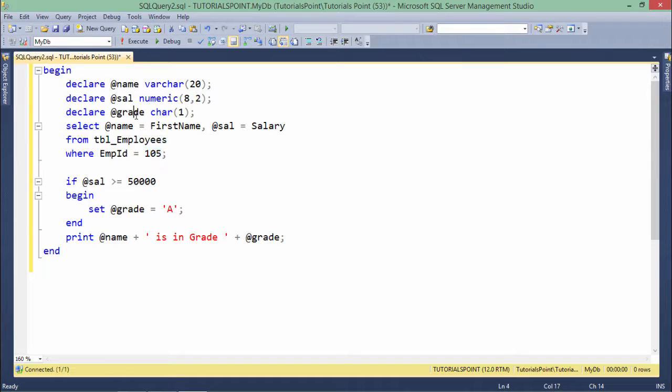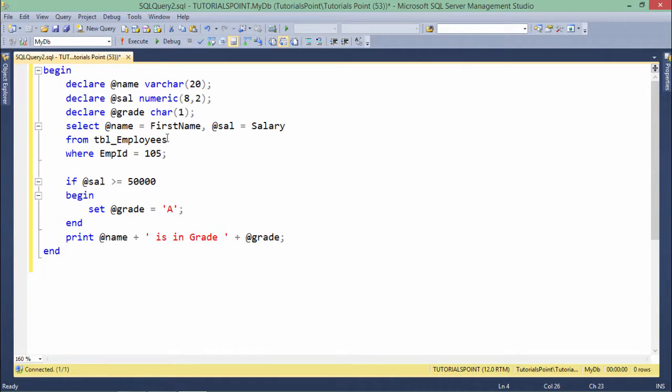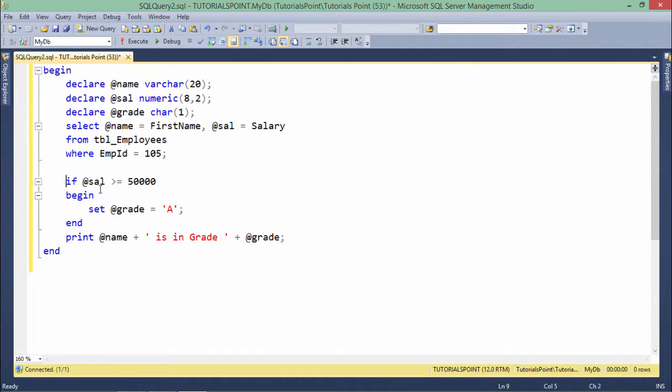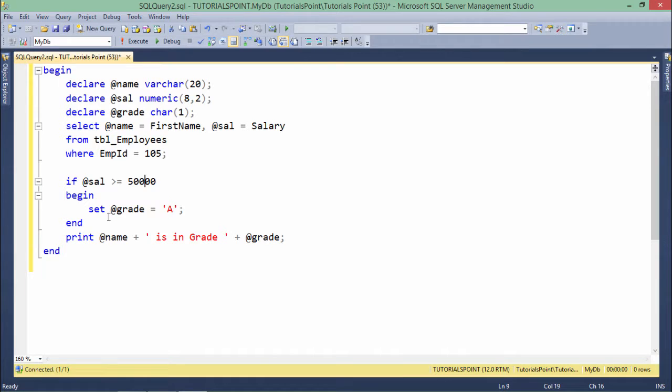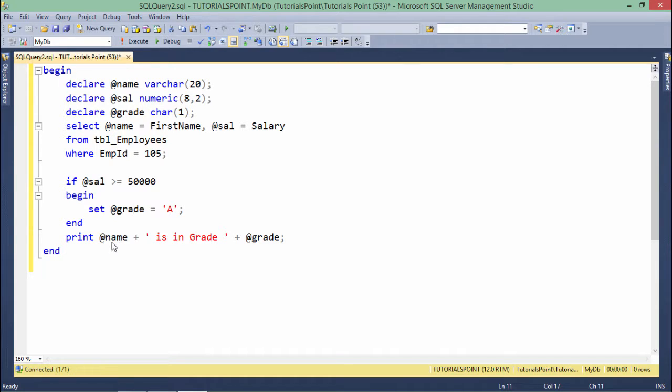So for doing that, I have taken again a variable called grade char1, means a single character can be assigned to that. So right after this query, as you can see, I have used this if keyword for passing the condition. So if the sal is greater than 50,000, means if the salary is greater than 50,000, what I did, I just assigned value A to the grade and then later I will print like name is in grade A, right?